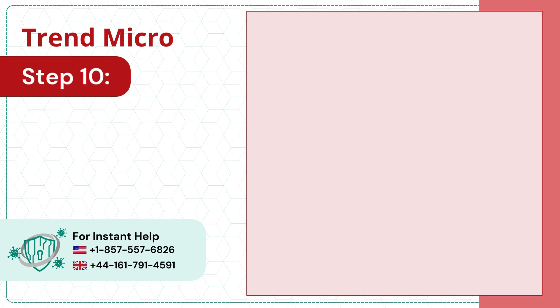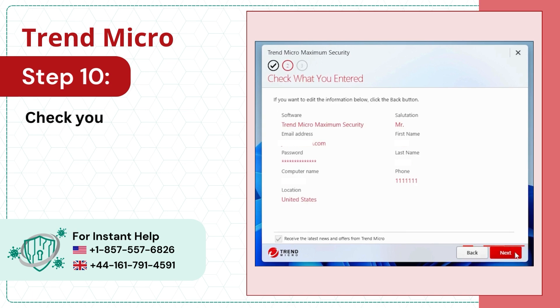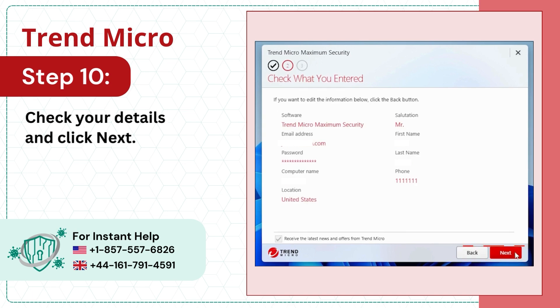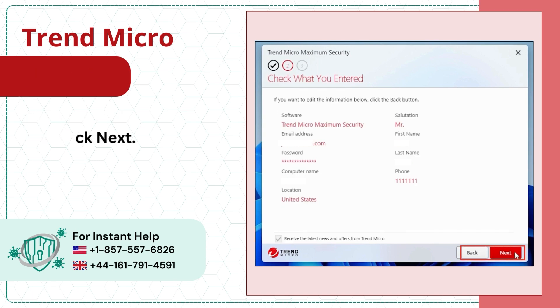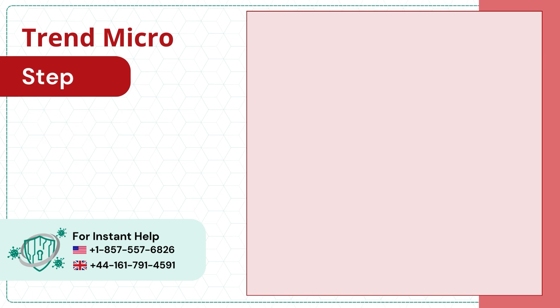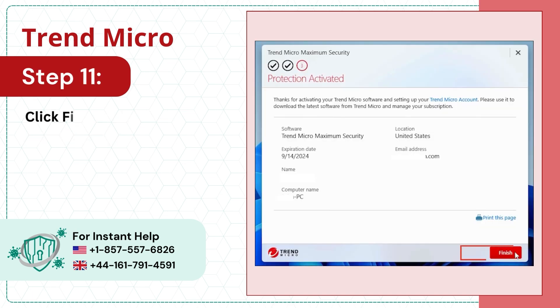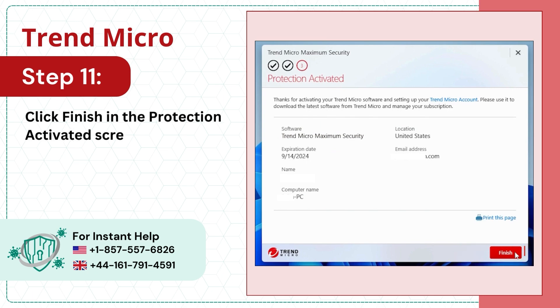Step 10: Check your details and click Next. Step 11: Click Finish in the Protection Activated screen.